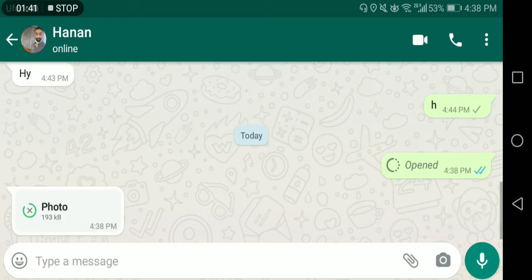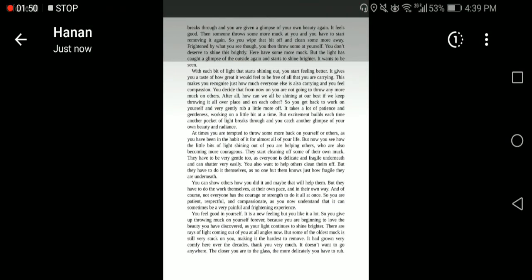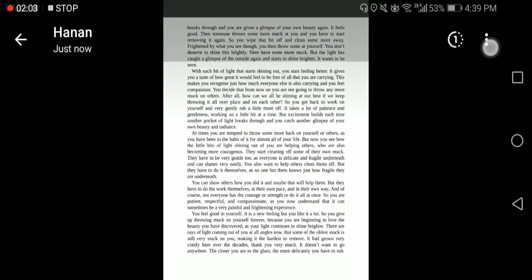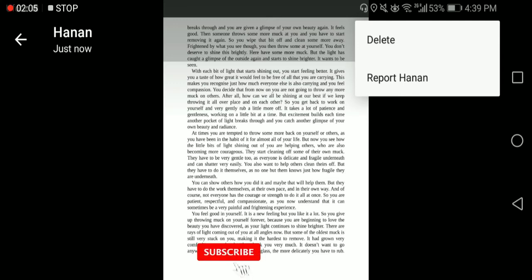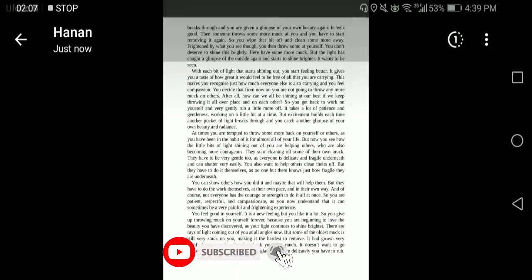If you receive a one-time view picture, it will look like this. When you click on it — whether it's a photo or video — it will look like this. You can read or view as much as you want, but you can't save this picture. The only options are delete; there is no save option.